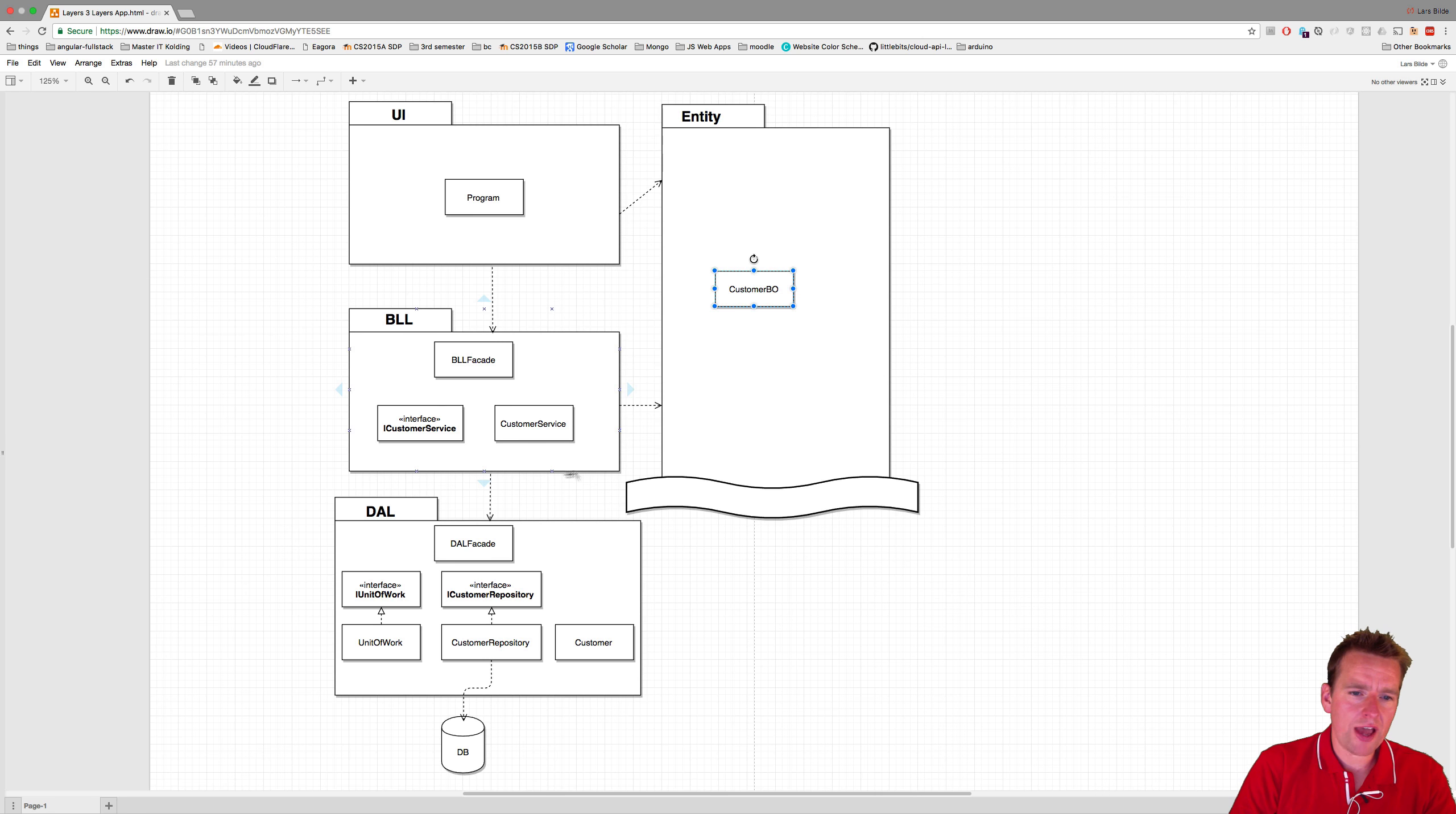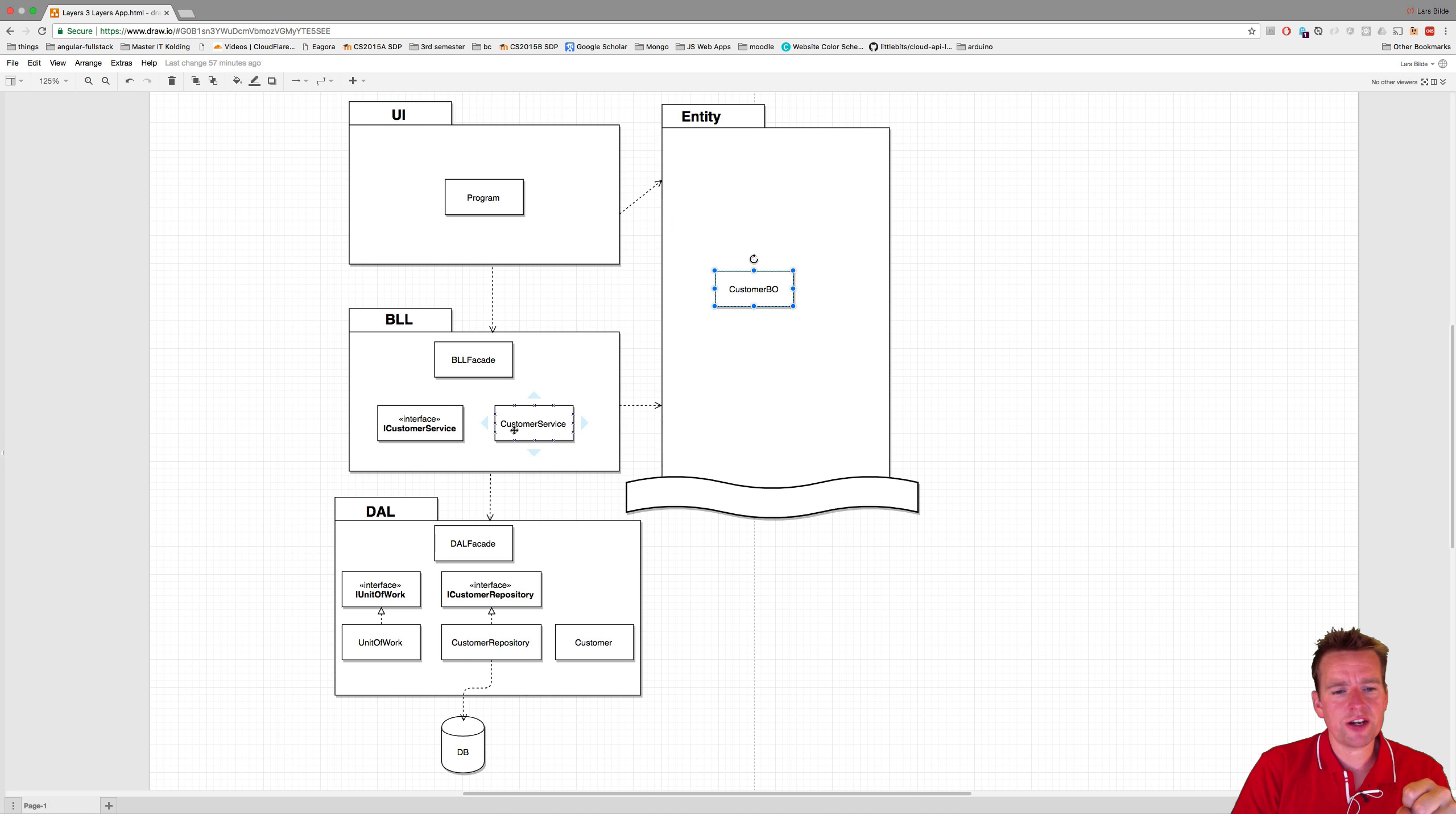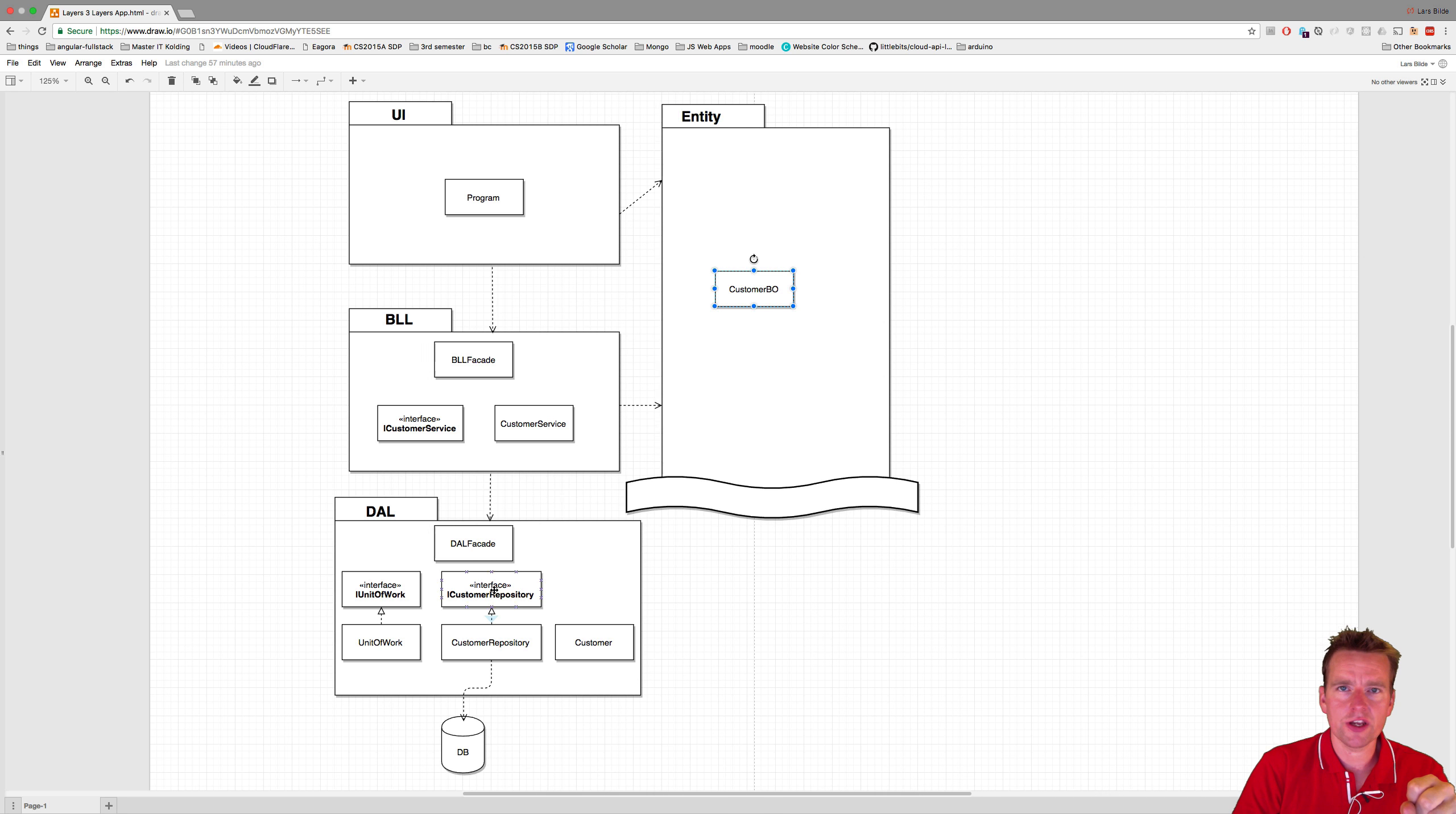So look at this - we have a customer service right here, and that customer service right now is calling the data access layer facade that knows about an iCustomer repository. That's going to change now.